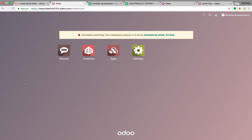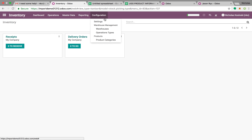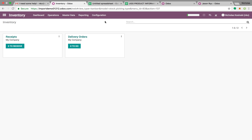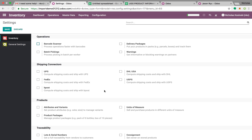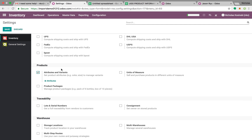To get started with how to import, first go into your system, go to Inventory, Configuration, Settings, and you're going to want to make sure you activate the product attribute and variant functionality.